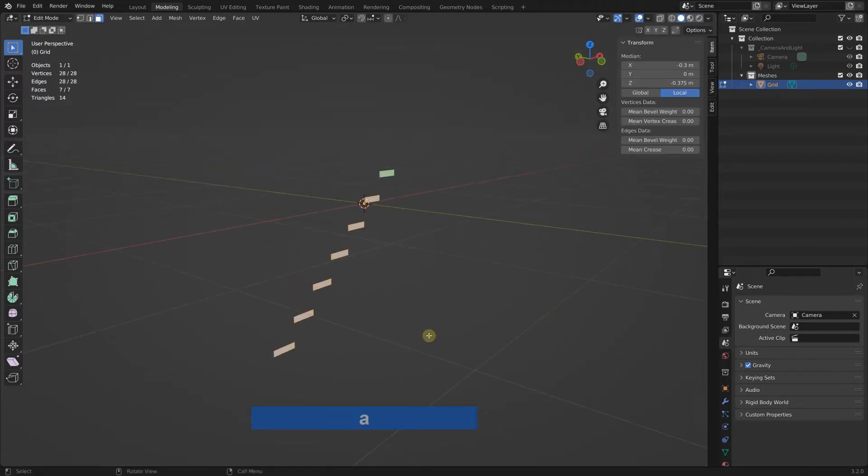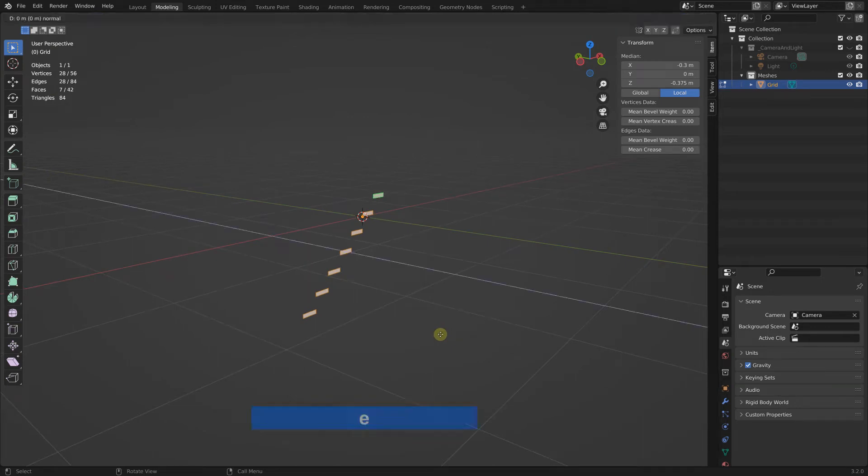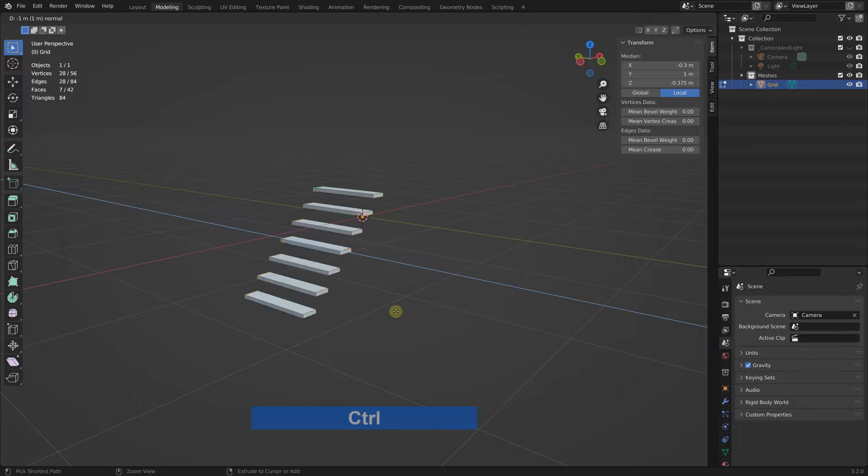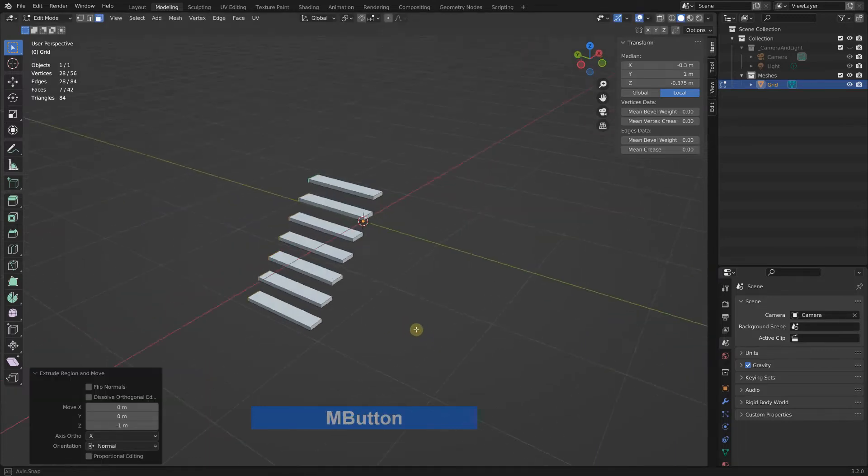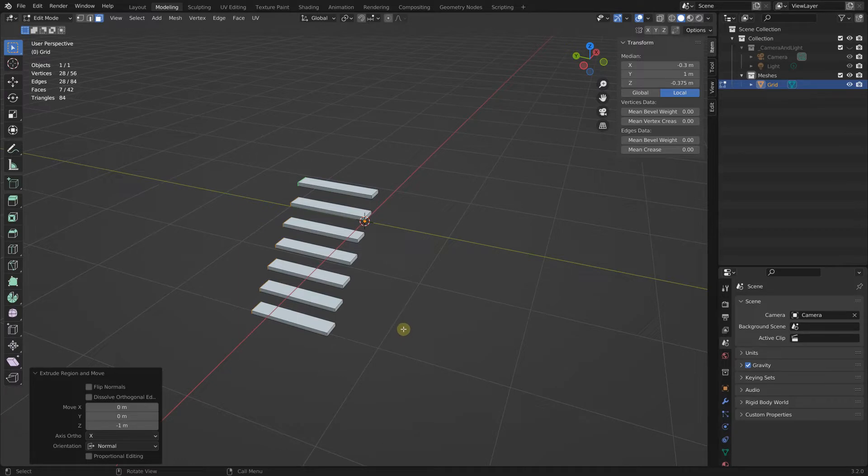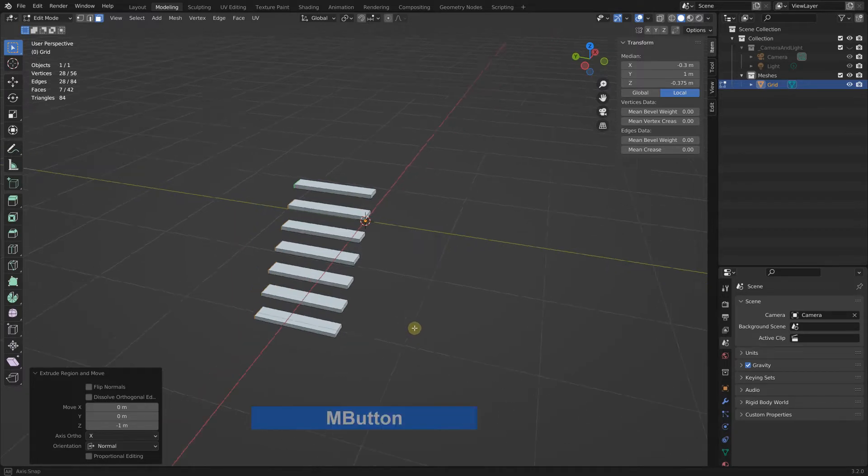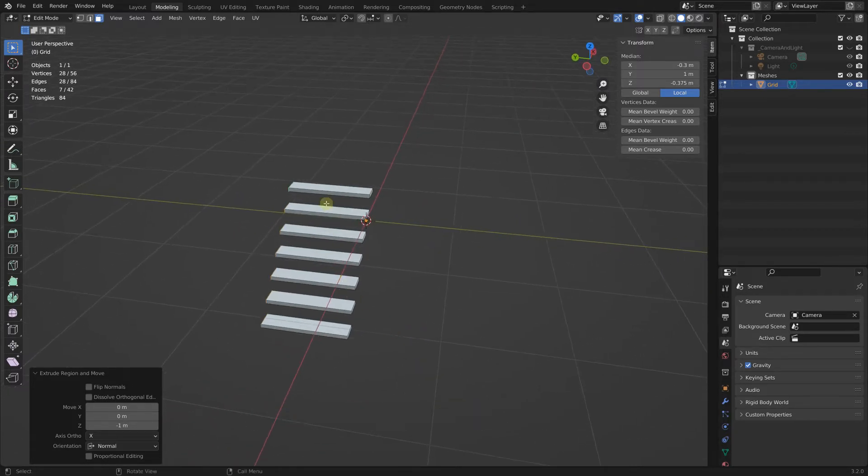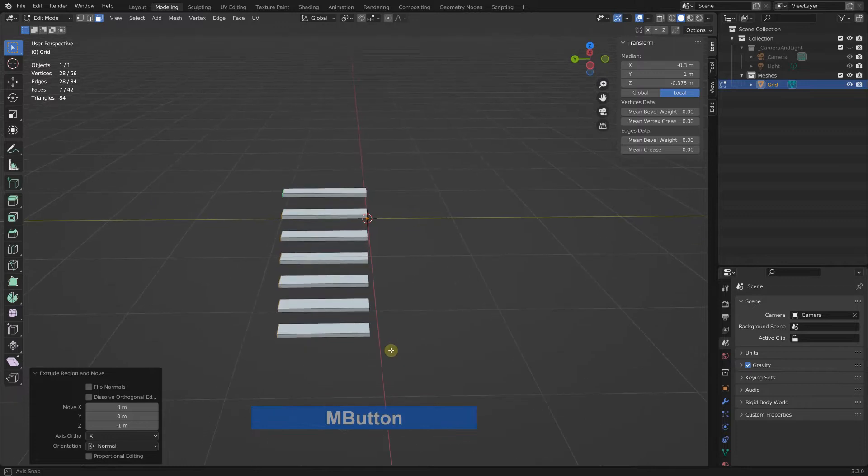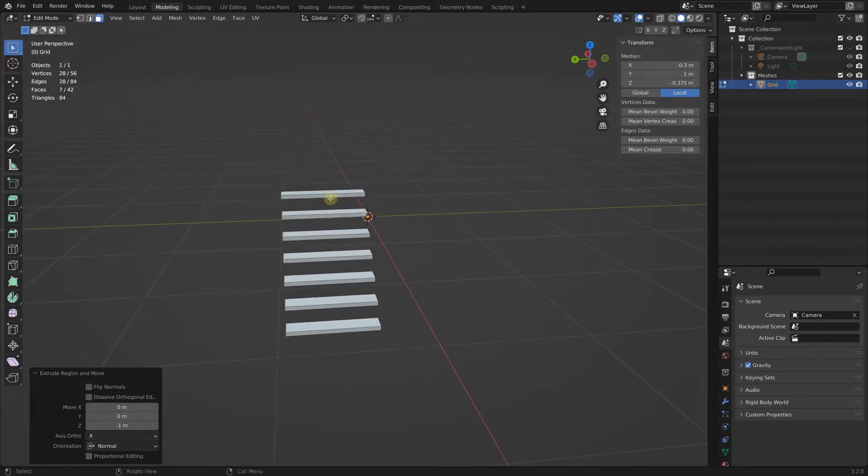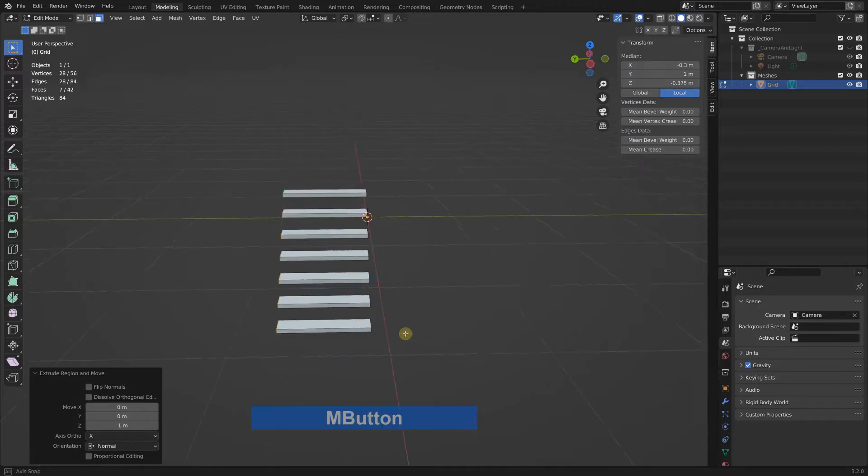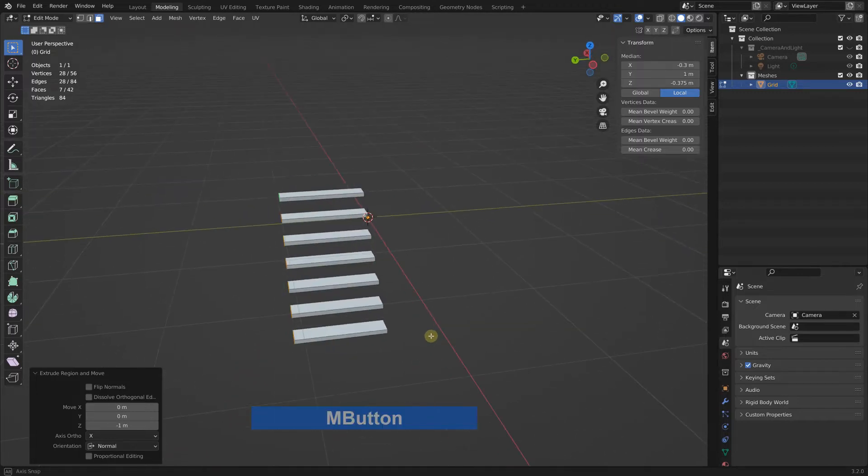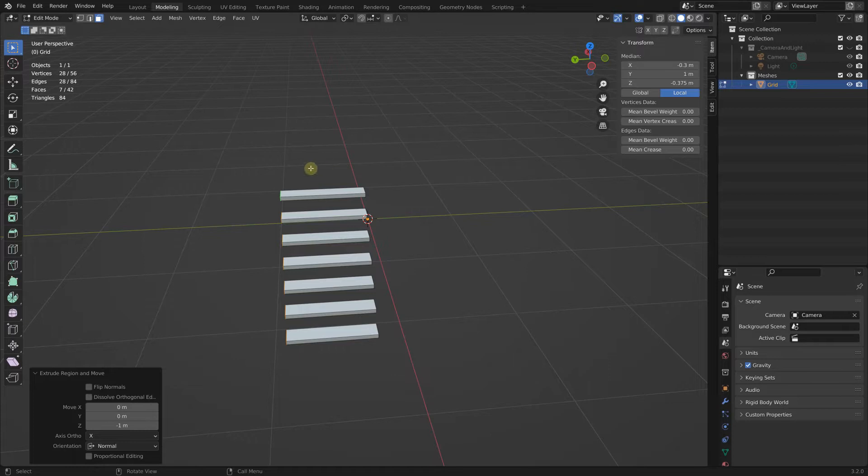Now I select everything and extrude, control extruded on the Y. With control I snap to the next grid, which in this case when we are so far out, it's one meter. Next I need a cut through all my steps.